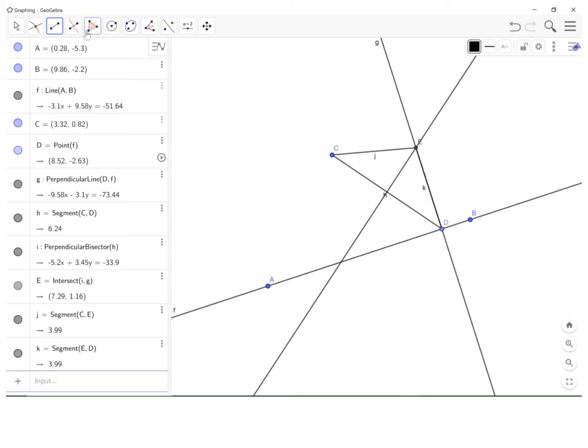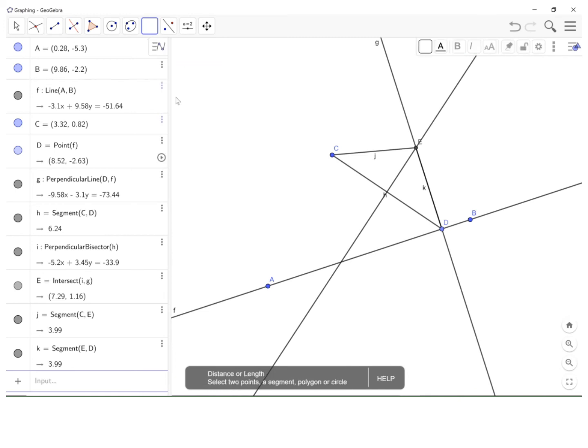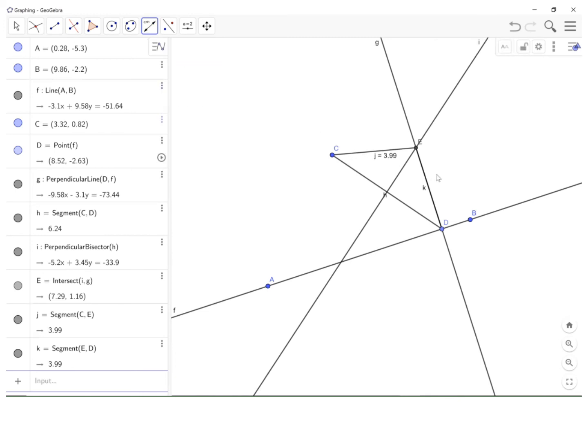And finally I want to find the lengths of those segments. So if you go up to the top here where it's got this little angle and you select distance or length and just click on those two segments, you will see that the distance is the same because we're on the perpendicular bisector. All right.